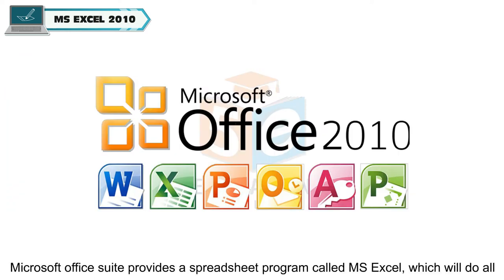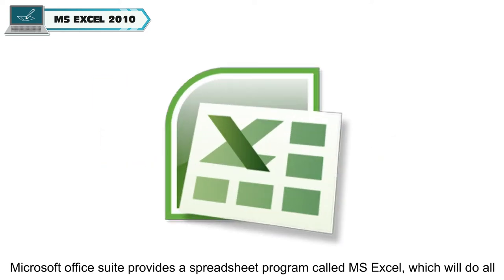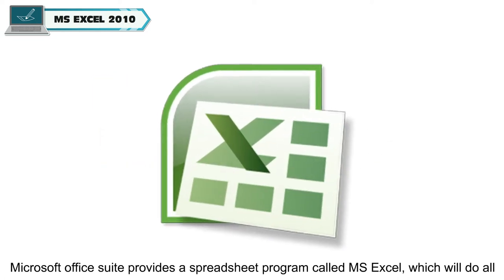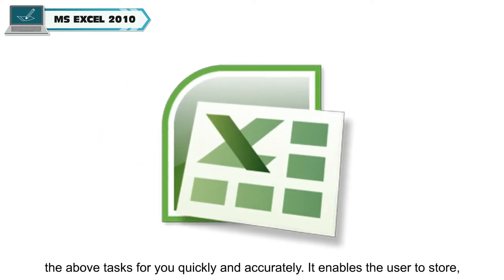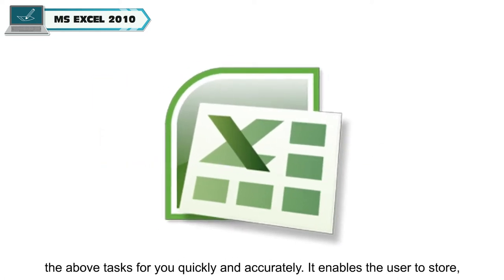Microsoft Office Suite provides a spreadsheet program called MS Excel, which will do all the above tasks for you quickly and accurately.